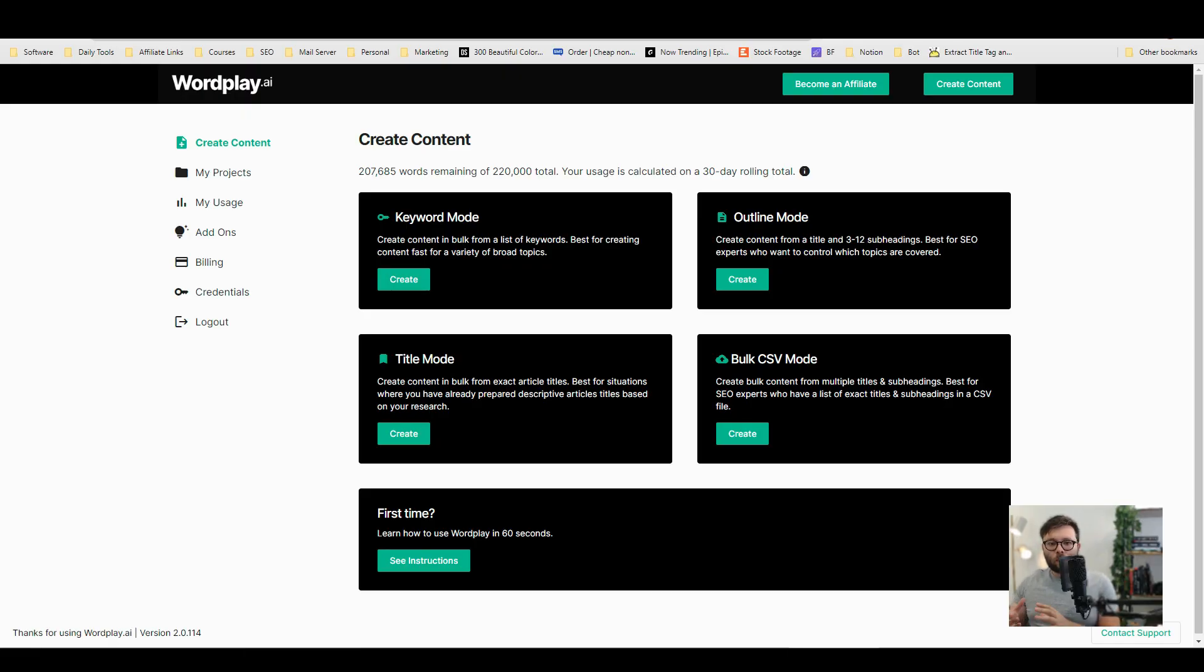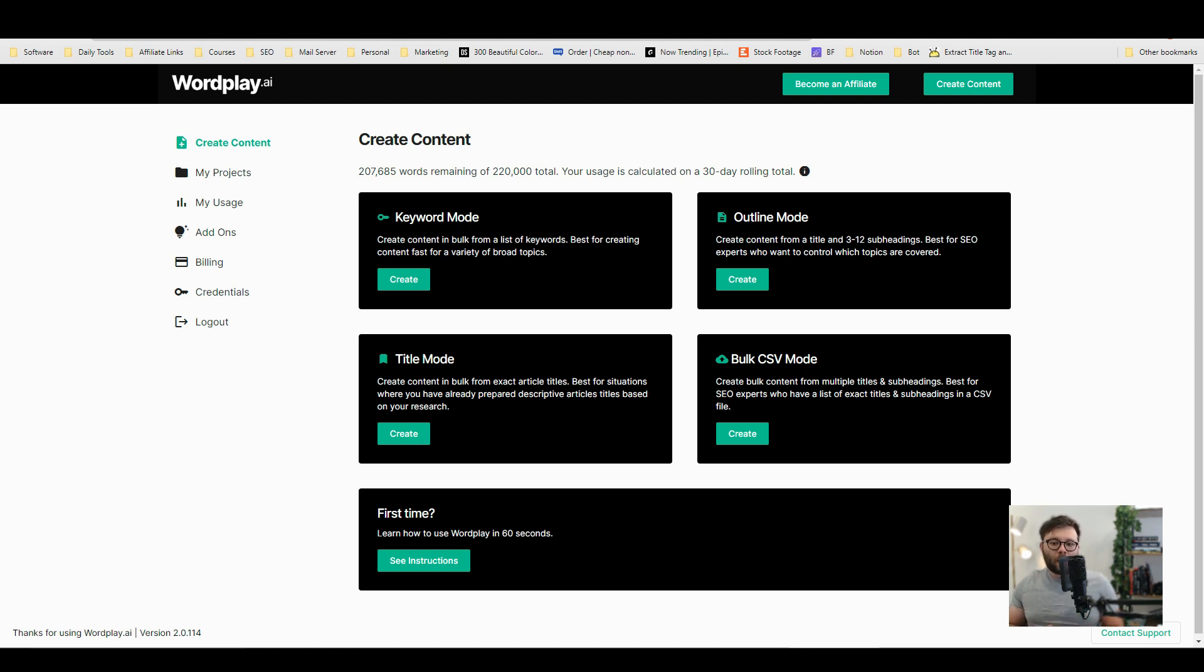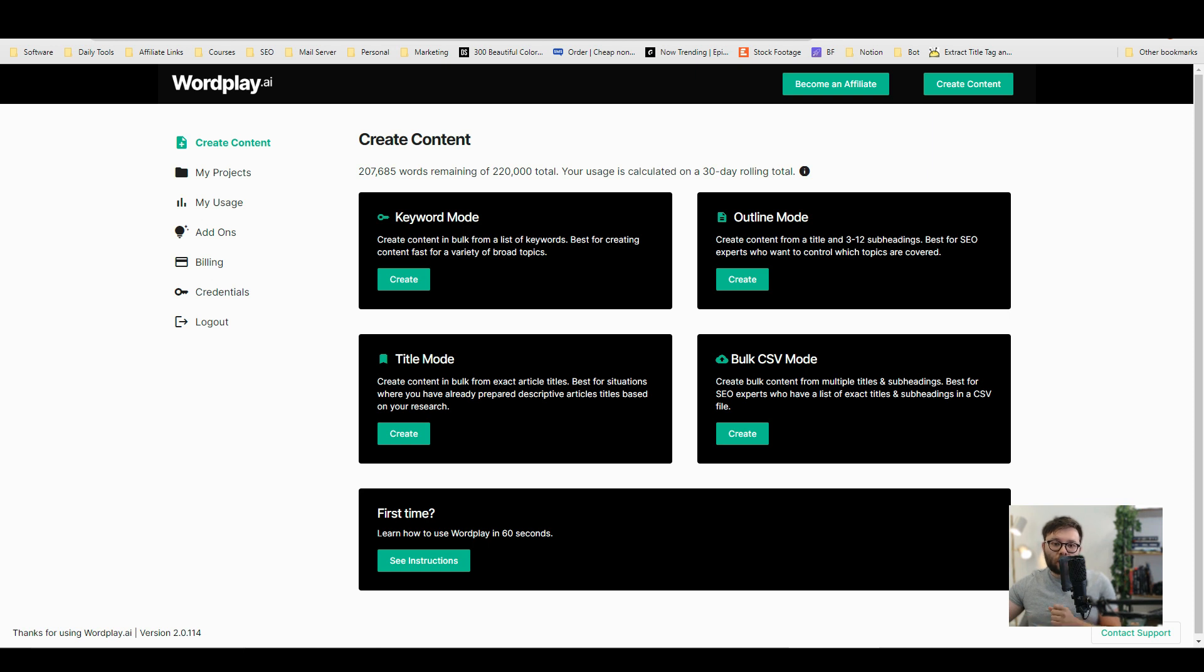The first website I want to introduce to you is called Wordplay and I've left a discounted link in the description below. Now Wordplay is quickly growing on me because it's one of the best tools when it comes to using AI to write content.